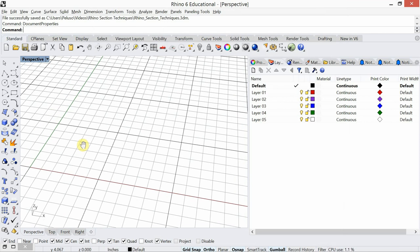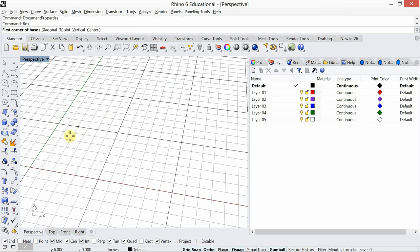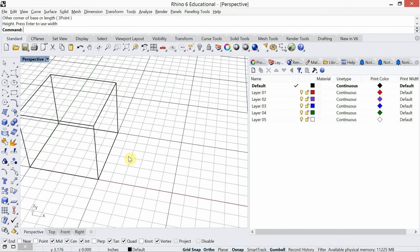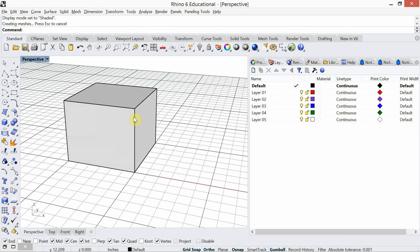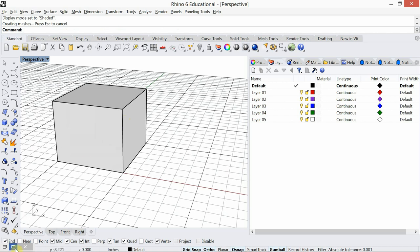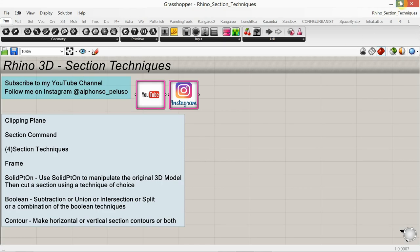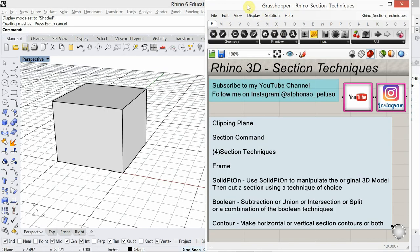I'm going to go ahead and create a cube. So I'm typing in the command box. Go ahead and create that box. And I'm going to set my view to be shaded for the moment. So what are we looking at today? These section techniques. The first one we're going to look at is a clipping plane.